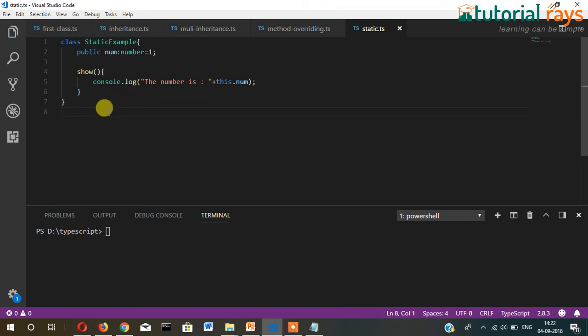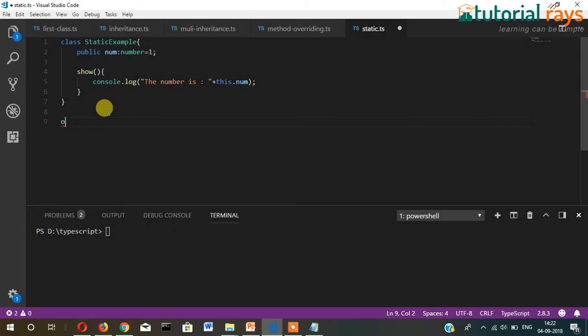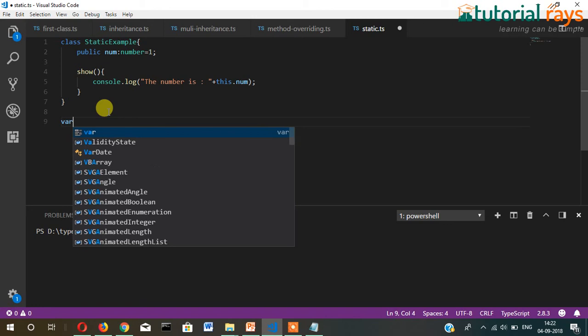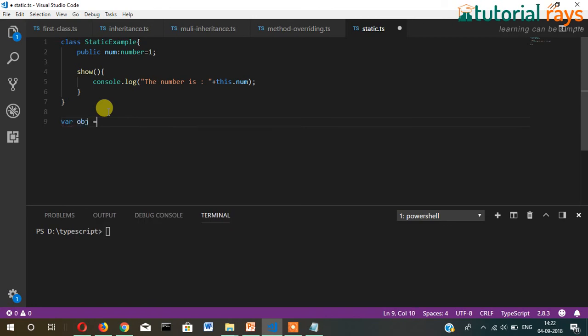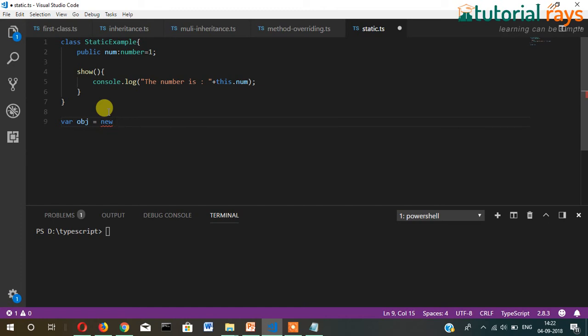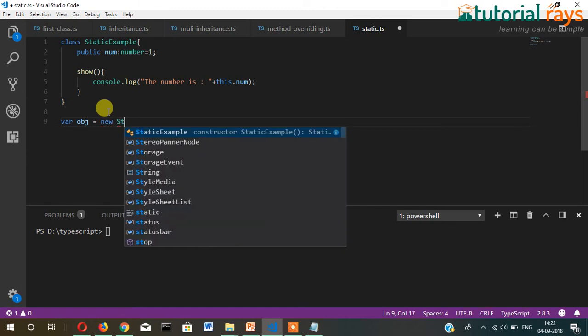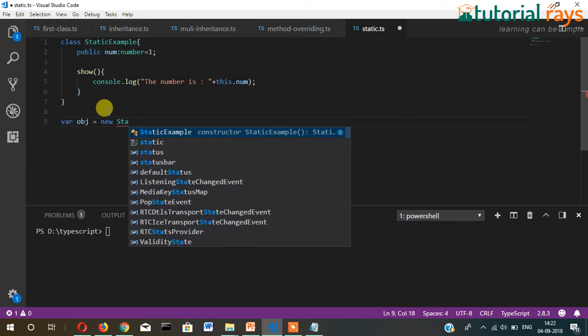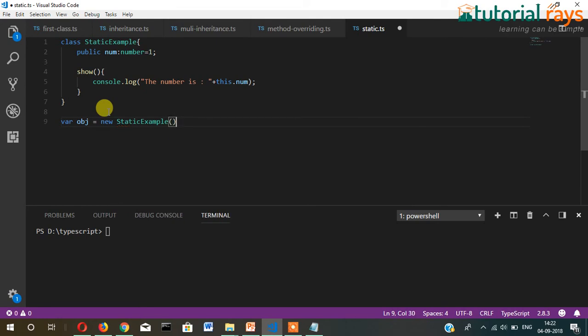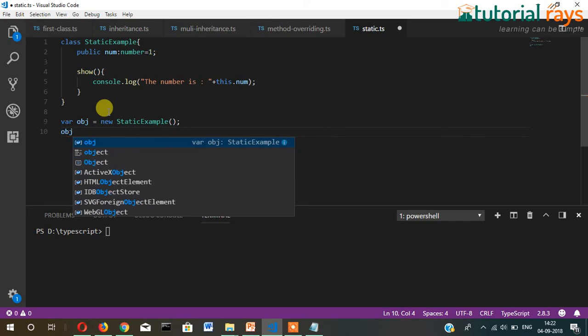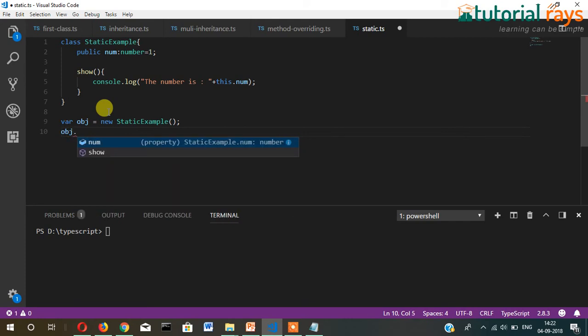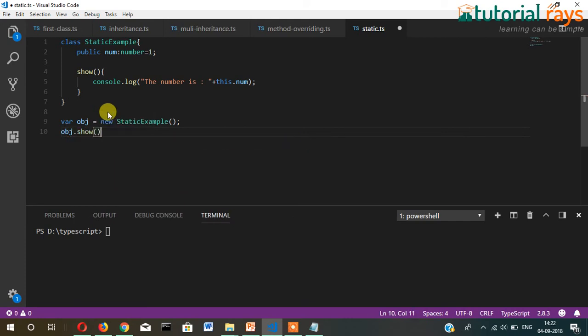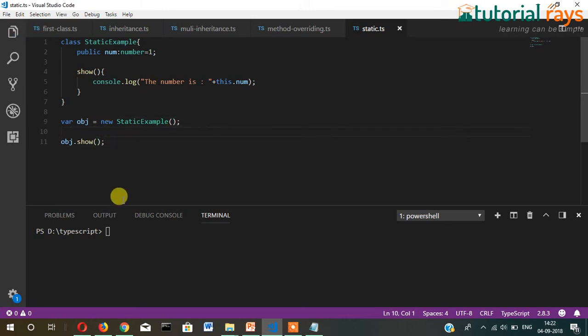Now let's create an object here: obj = new StaticExample. Then obj.show. Let's compile it and run: tsc static.ts, then node static.js.